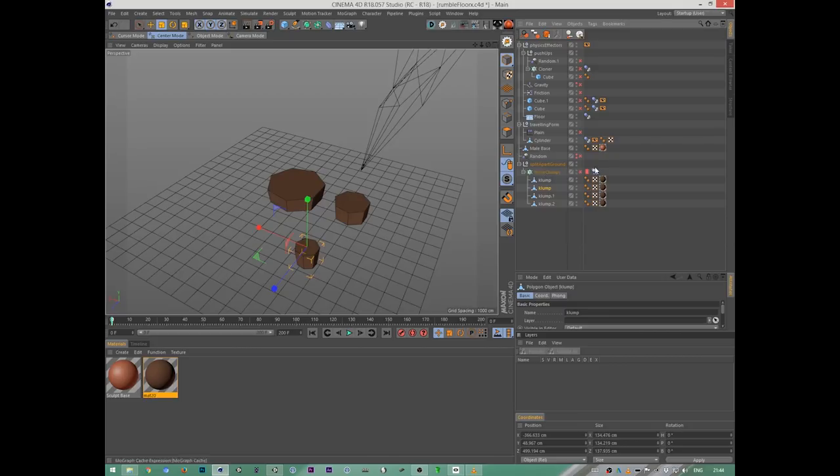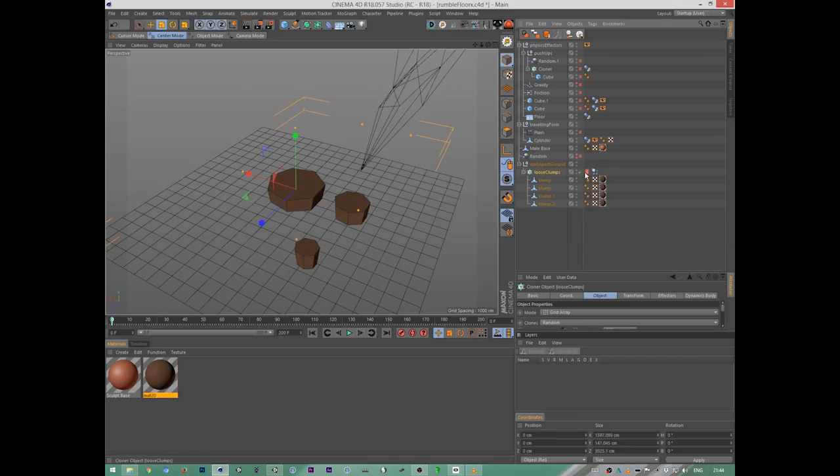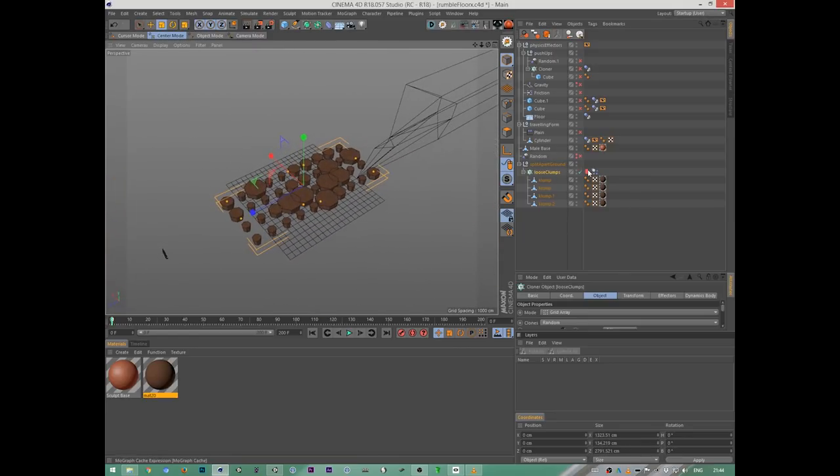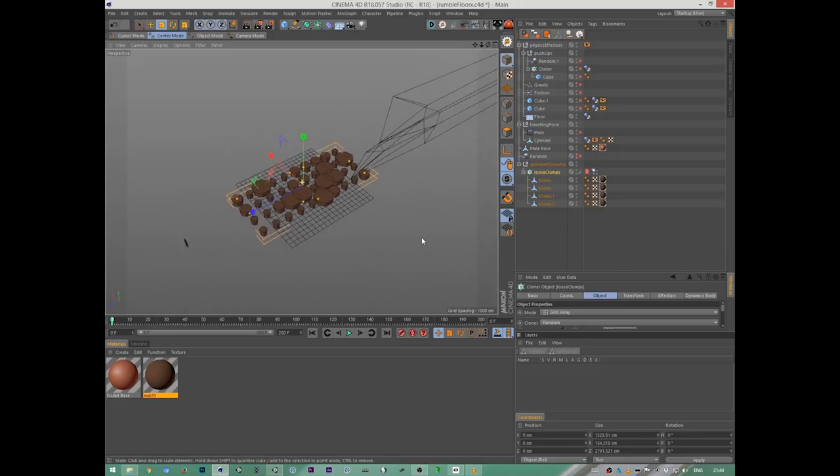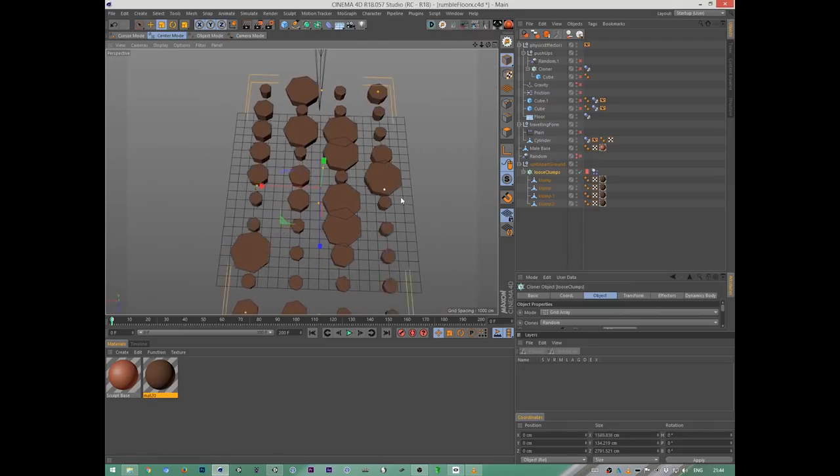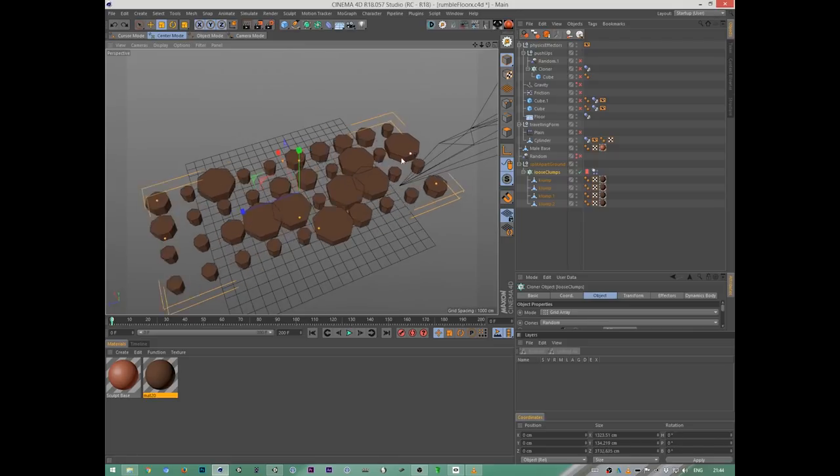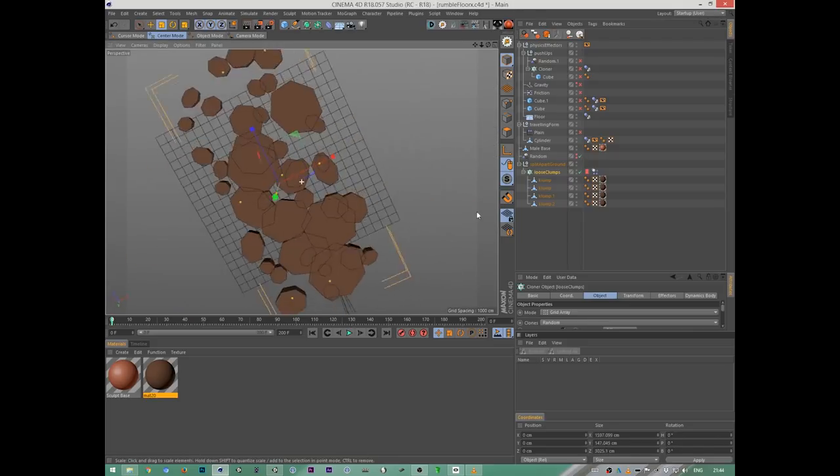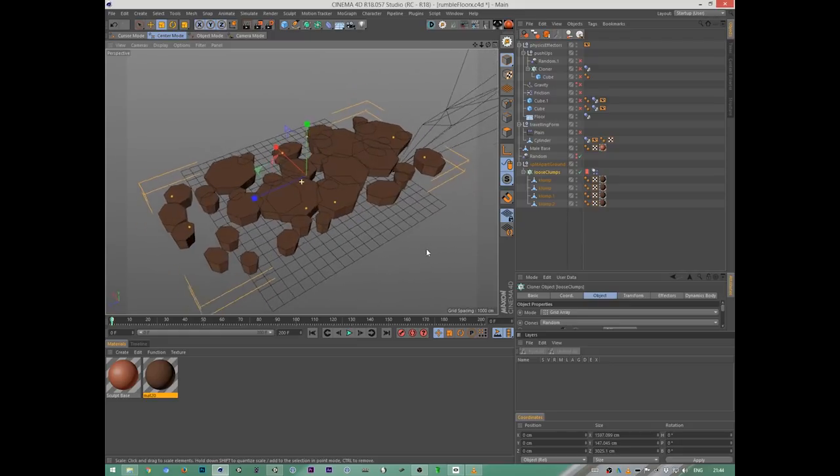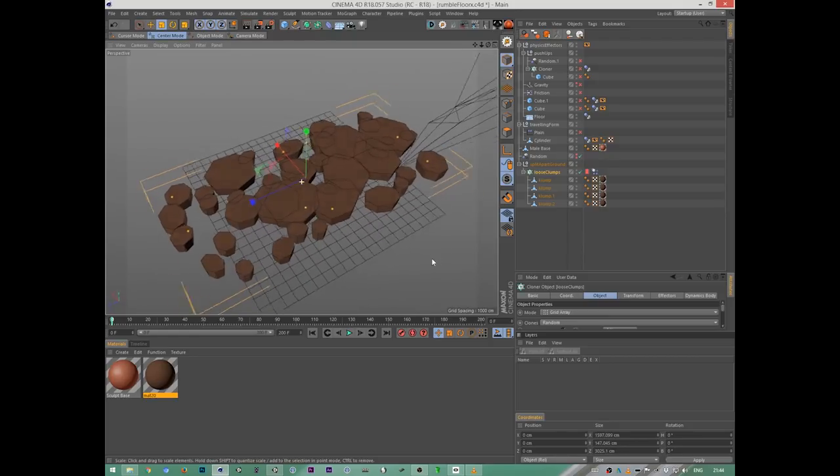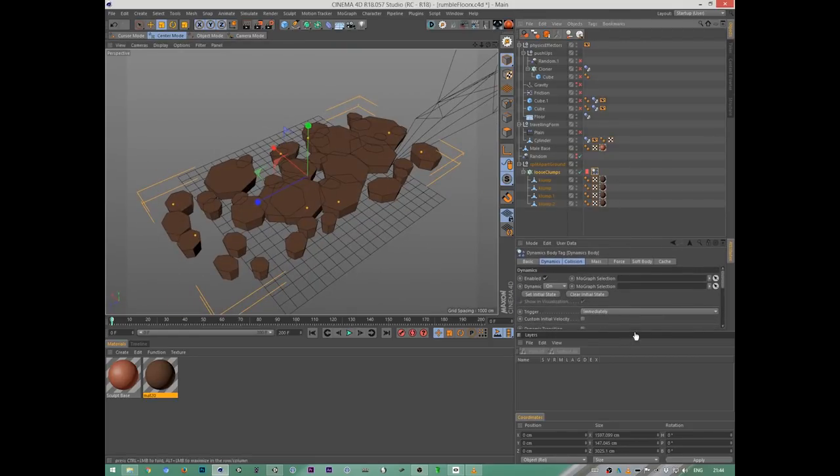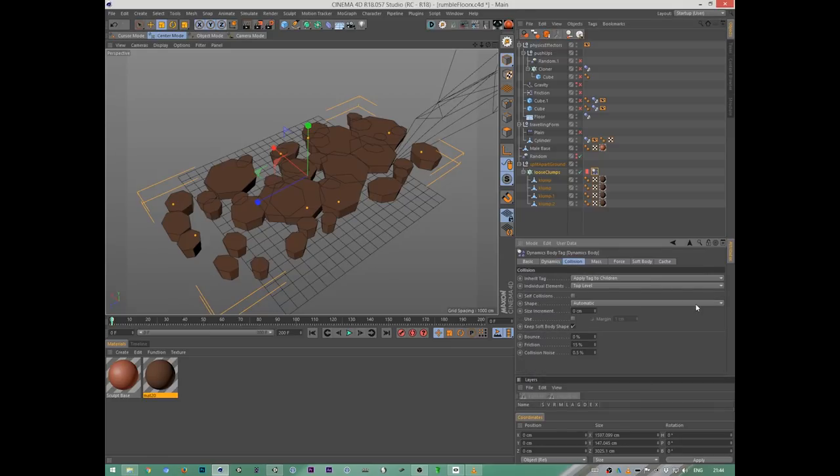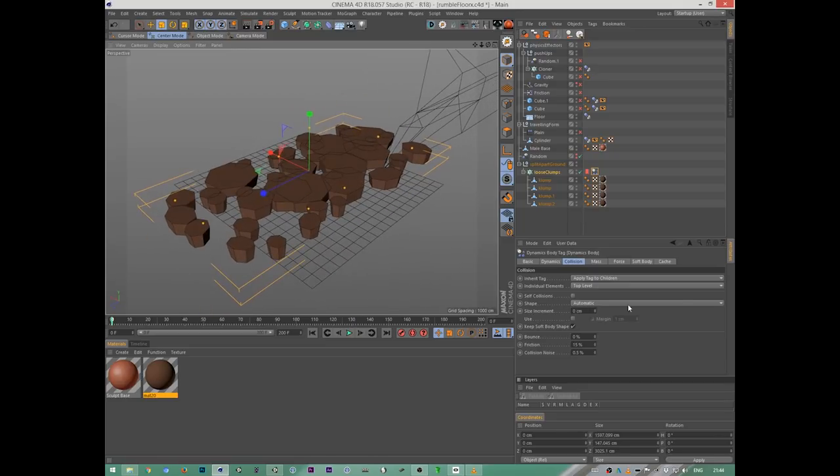I threw those into a cloner in grid mode. Oh right, because I had cached it. Oh, the cache is wasted now. If you can see what happens, it's just a grid of clones, randomized. I put a random effector on that, so they have a bit of randomness.